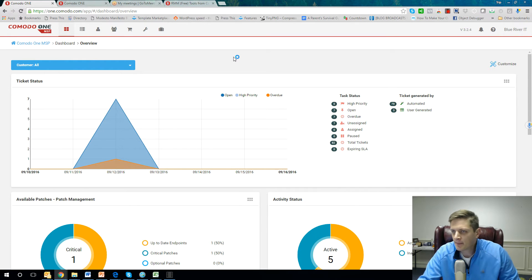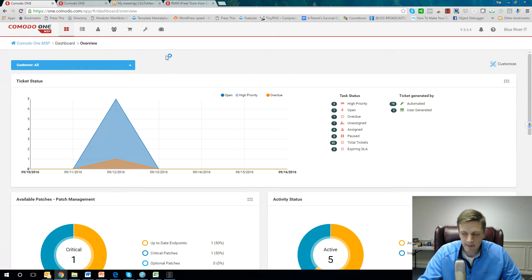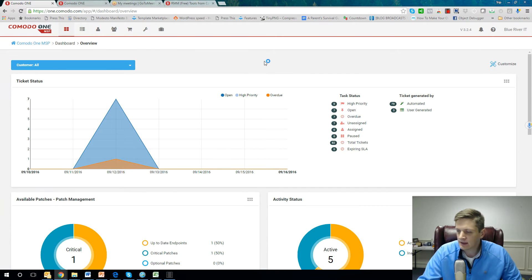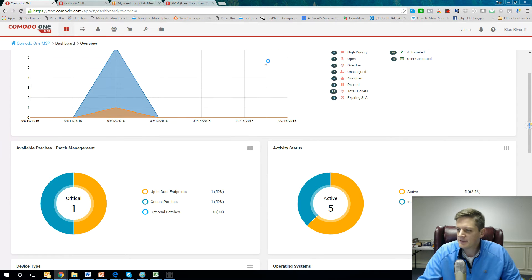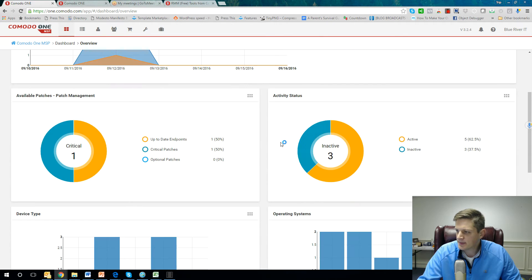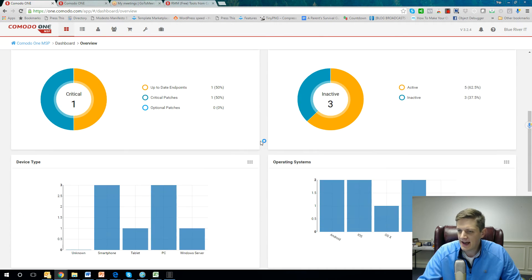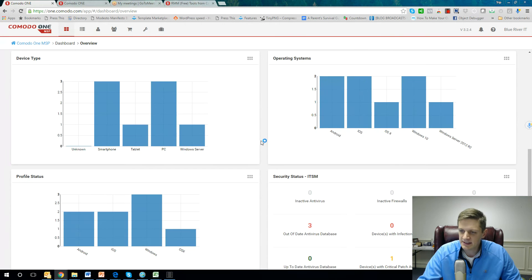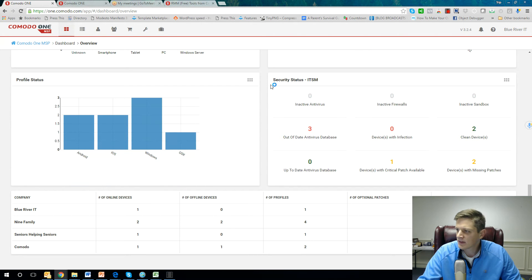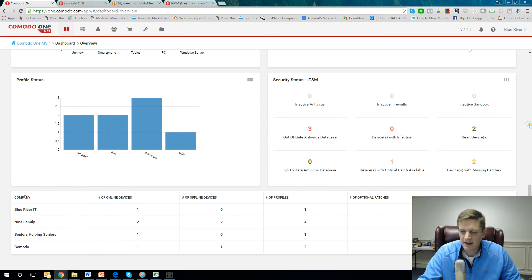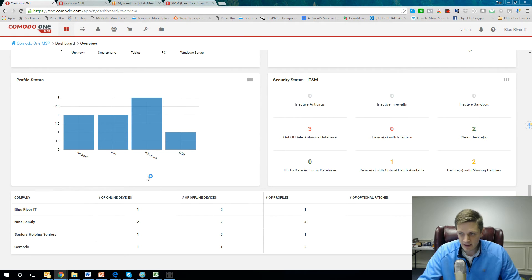So take a look at my screen here. Right here you have the dashboard overview. Right when you log into Komodo One, this is the layout that you'll initially see, unless you customize it. You have ticket status, patch management, activity status, device type, operating systems, profile status, security status, and then the different sites or organizations that you have under you.